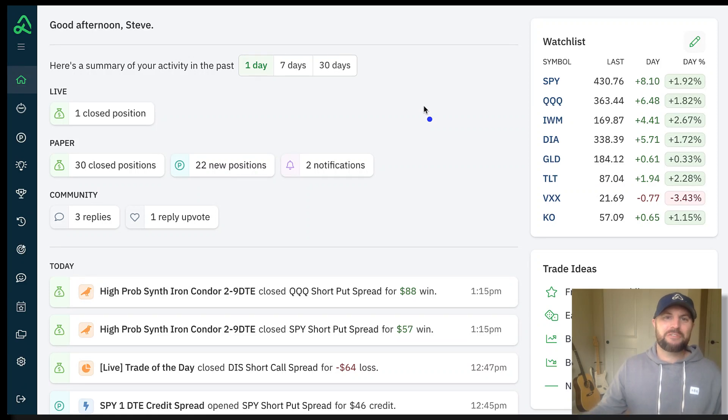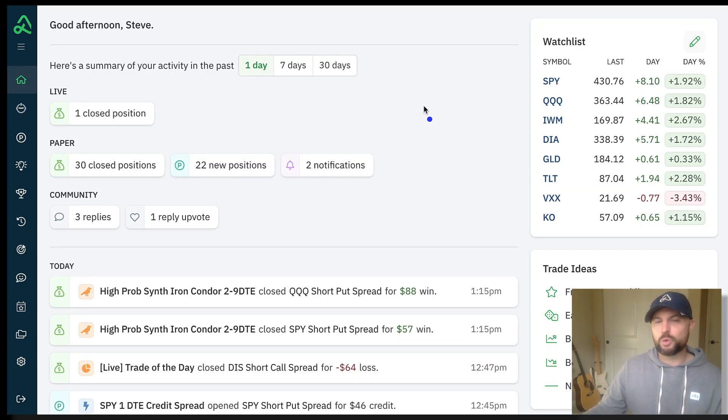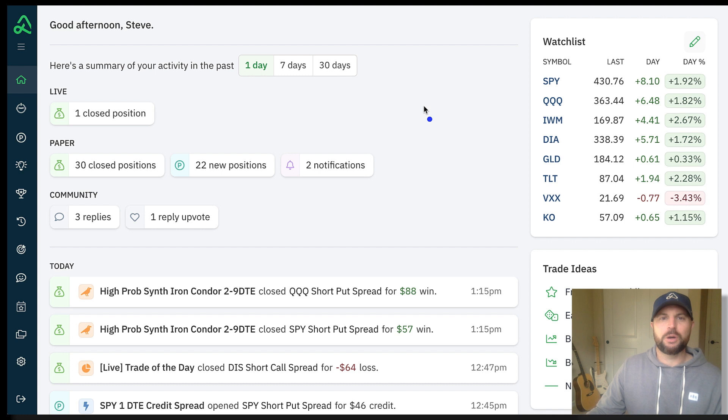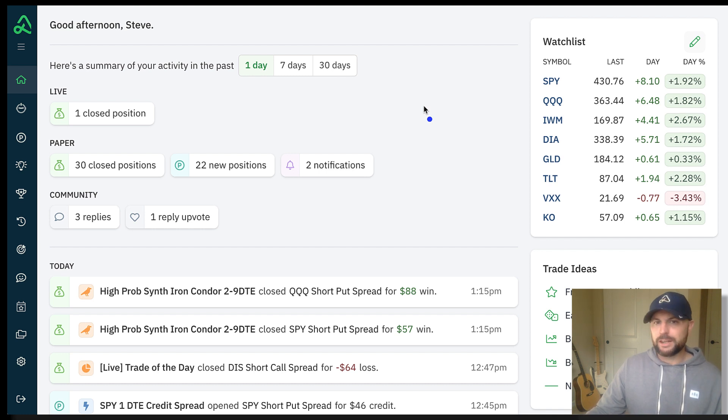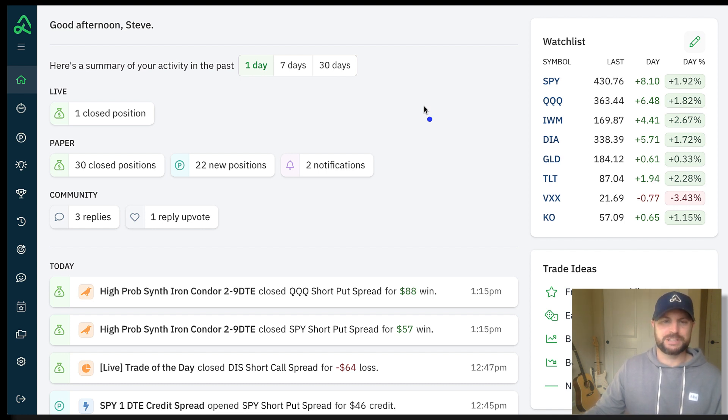Hello traders, Steve here again from Option Alpha. I wanted to quickly put together a video to update all of you on the trade of the day Disney Iron Condor that we entered a few days ago.